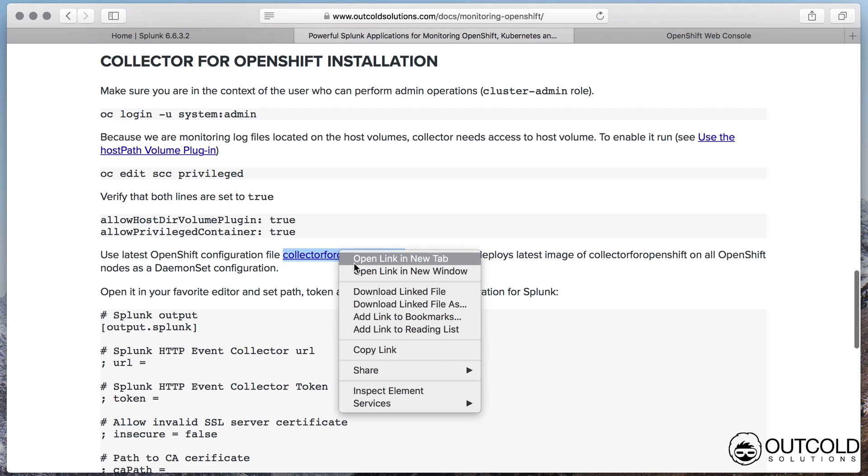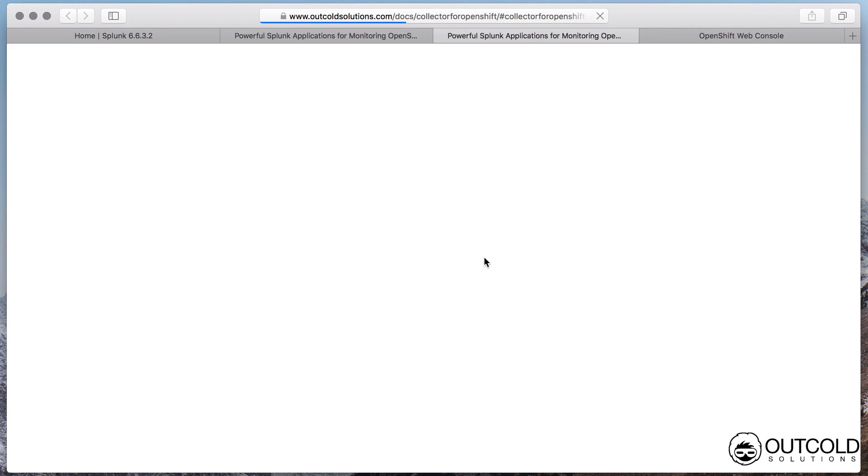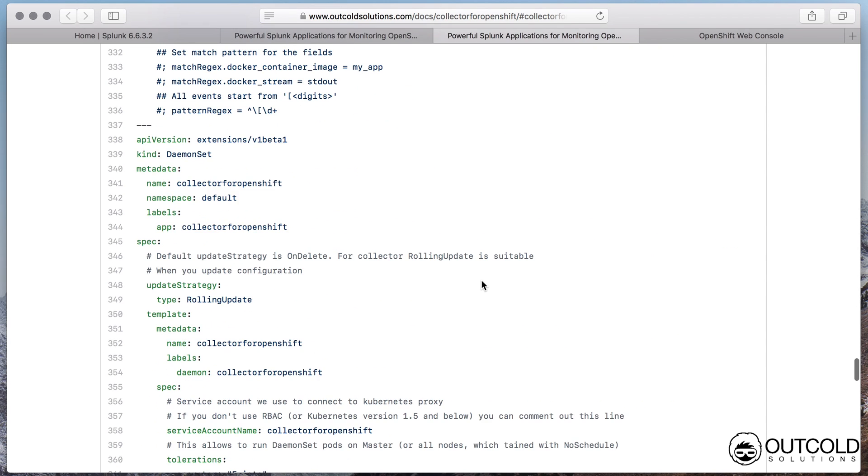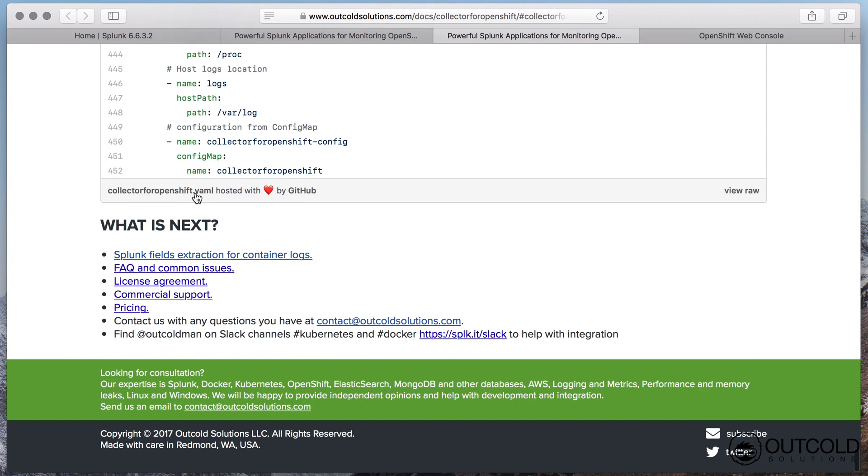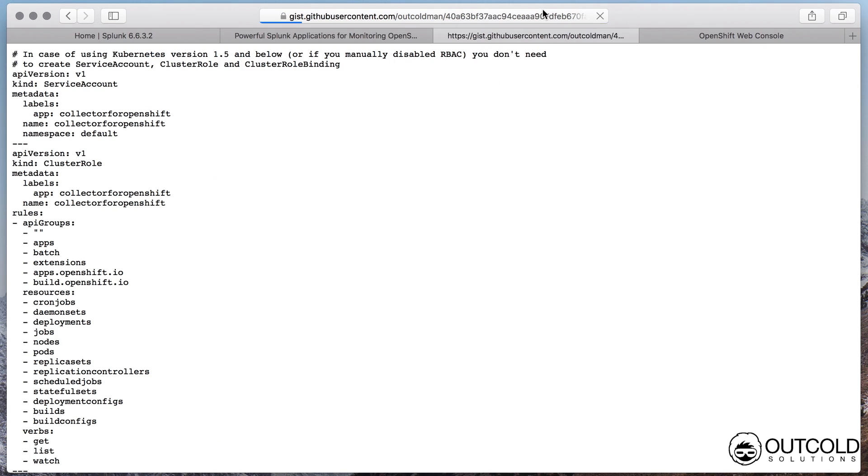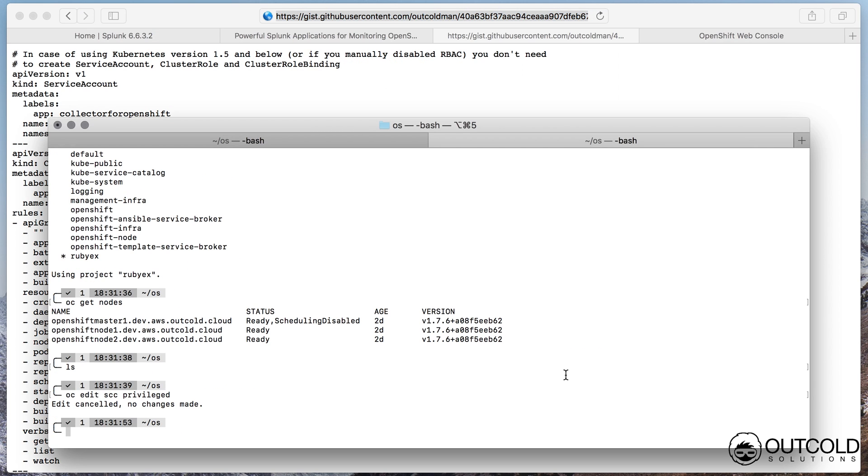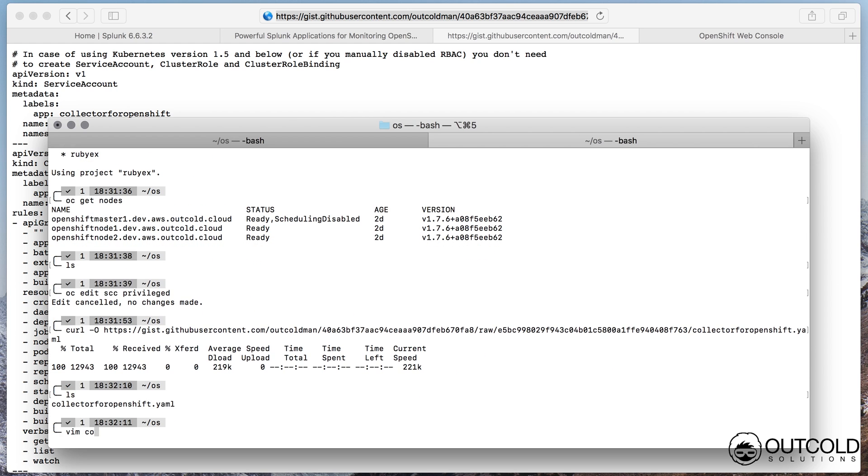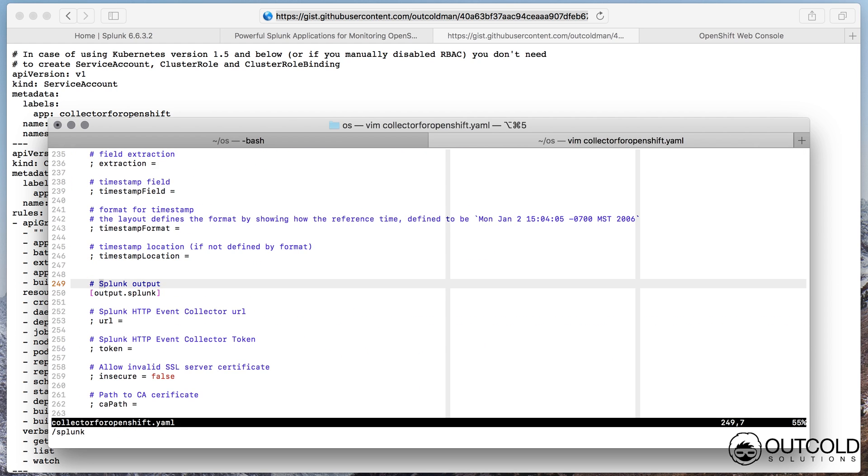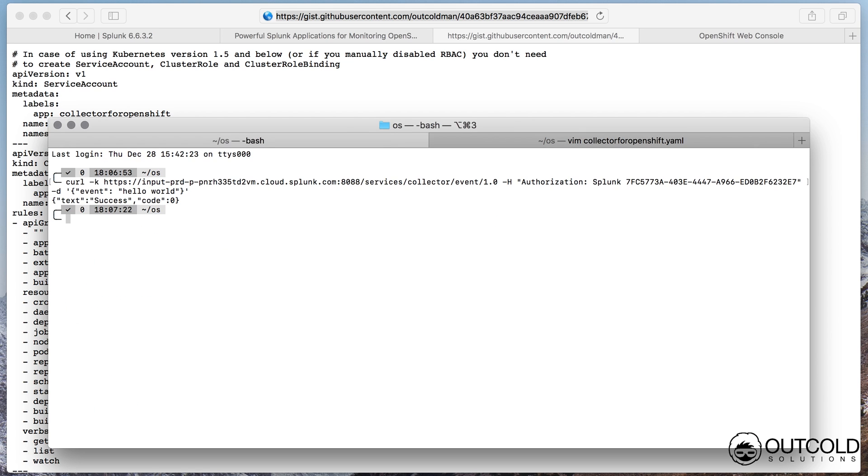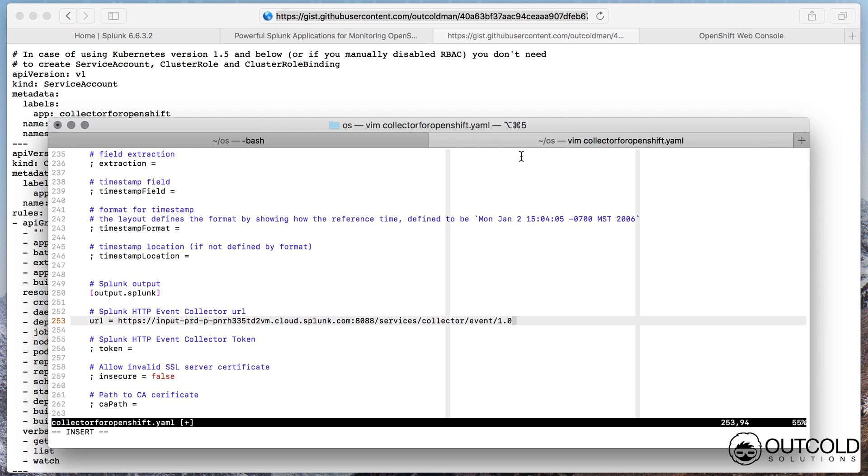Use latest YAML configuration file from www.outcoldsolutions.com which creates daemon set scheduled on all nodes of OpenShift cluster including master hosts. This configuration file also creates cluster role which is limited only to view and watch for different workloads. This allows collector to load metadata about each container. Service account which is used to run collector container. Cluster role binding to bind service account to cluster role. Config map configuration with all specific container parameters.